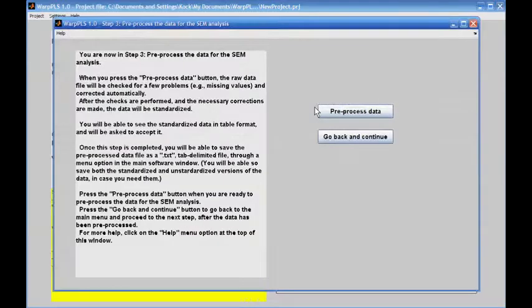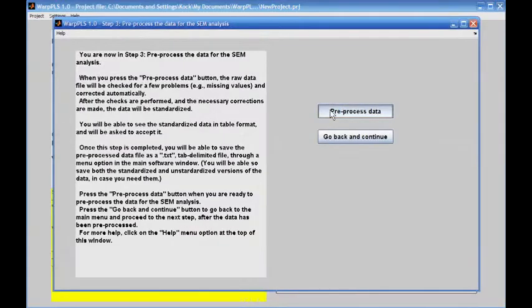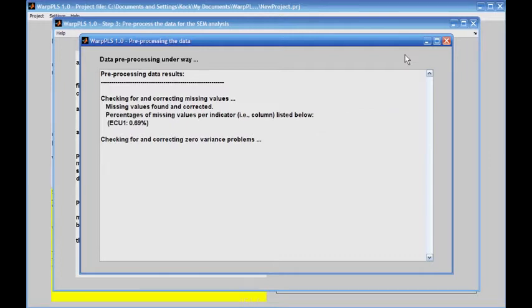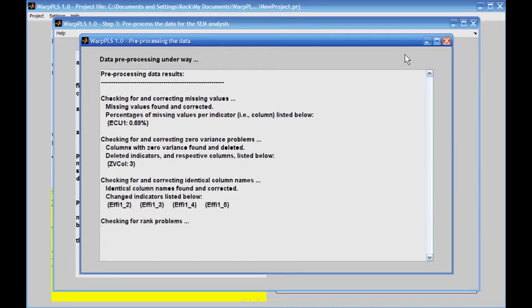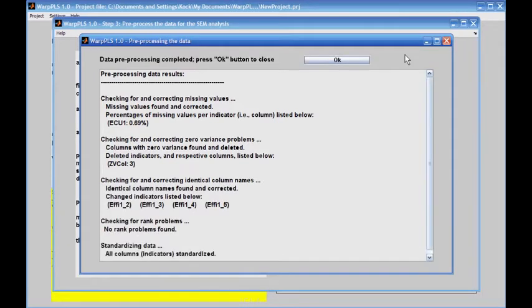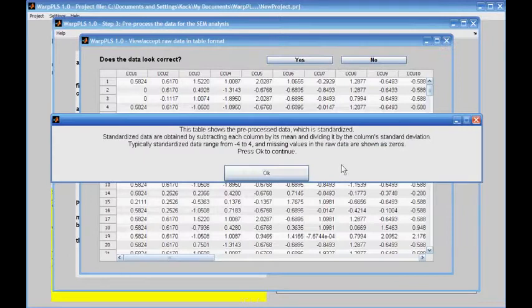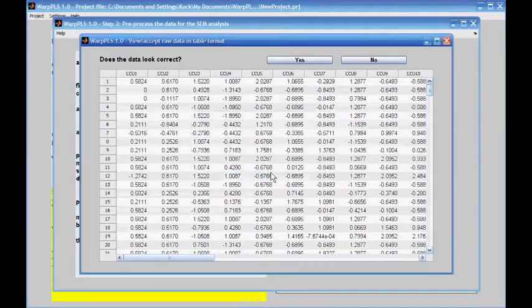Step 3 is to preprocess the data. The software checks for missing values, checks for zero variance problems and deletes columns with zero variance problems, checks for identical column names and corrects them, and standardizes the data. Here's the table showing the standardized data provided by the software. I will accept it and go to step 4.